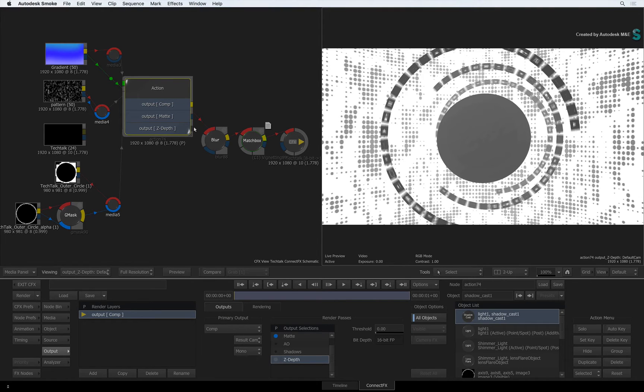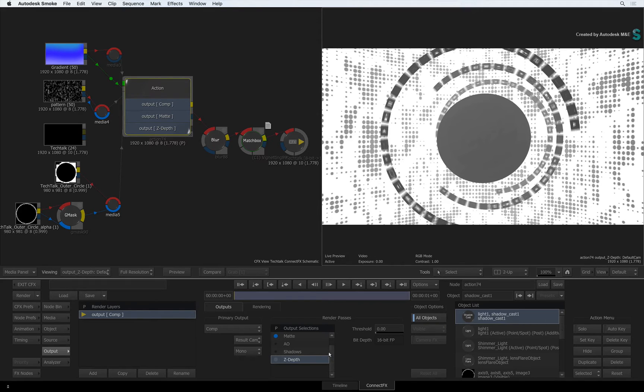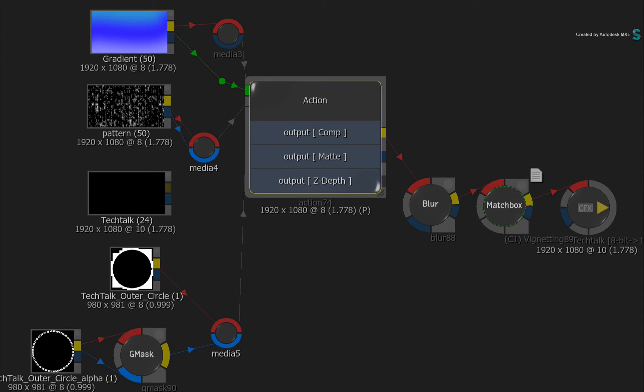You could then take these render pass outputs and connect them to other parts of the flow graph. Now there are a couple of major benefits with this workflow.